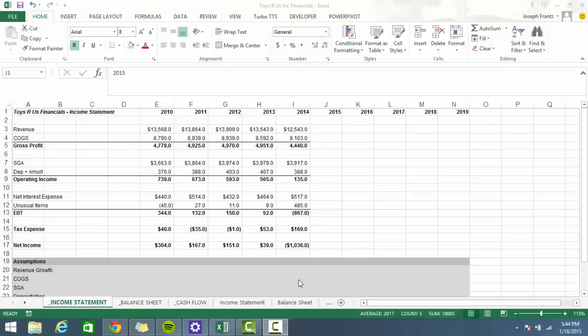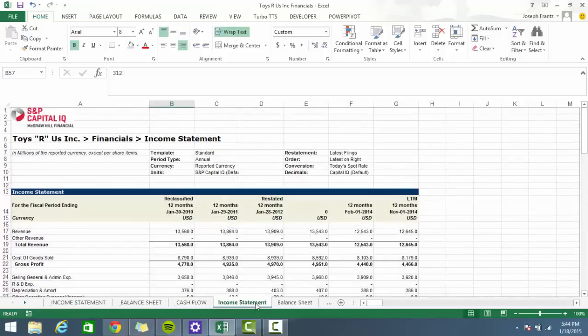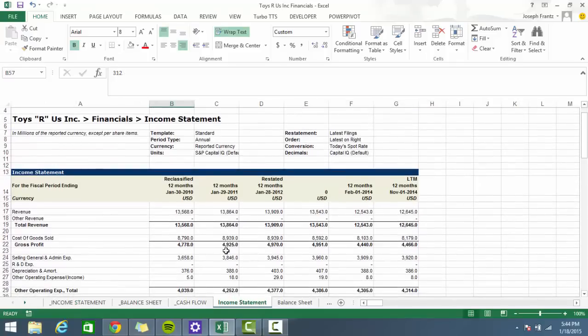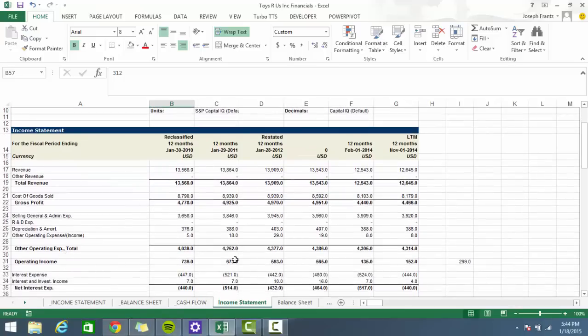Welcome to this video tutorial on financial modeling. The reason I wanted to make this tutorial was that when I was trying to learn how to build a financial model, it was pretty difficult to find resources. Even finding resources on how to do a discounted cash flow model was easier than finding resources on how to just create a set of statements in Excel that all flow together. I downloaded some financials — the company I'm going to be modeling is Toys R Us, because this is sort of a toy model, so why not go with a toy company.